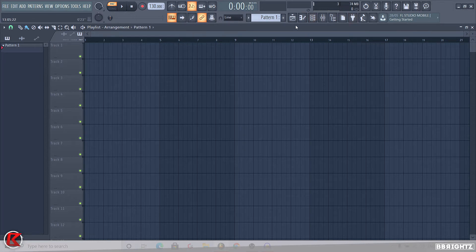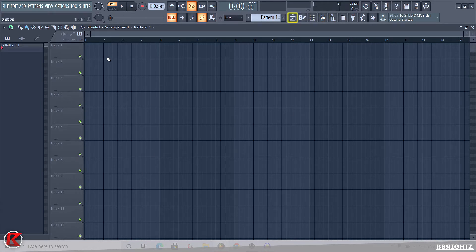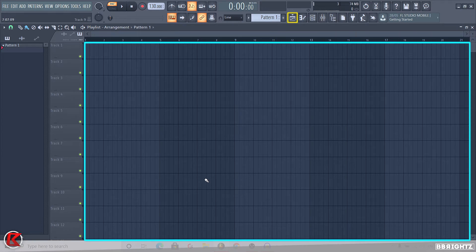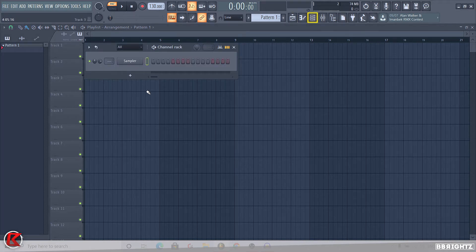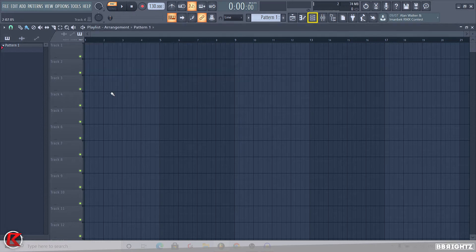Let's start on the right side with the main five buttons — these are the main buttons that help you make your composition. First is the view playlist, which is the main section you're looking at. This is where all your patterns, audio files, etc. will be placed to work on your composition. Next is the channel rack, which is one of the most integral parts of FL Studio. This is where all your channels are located — patterns, audio elements, drums, and automations.